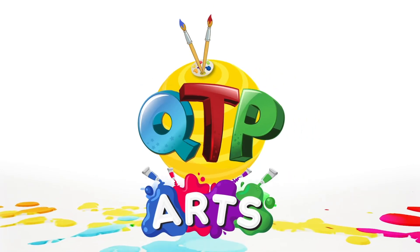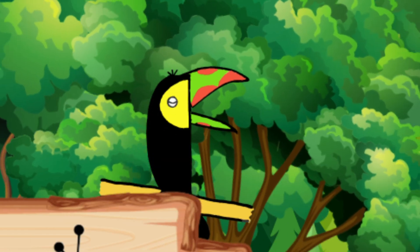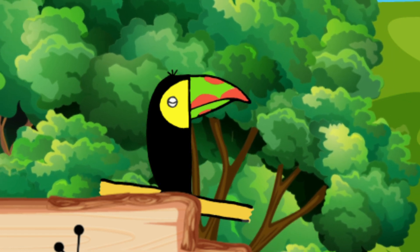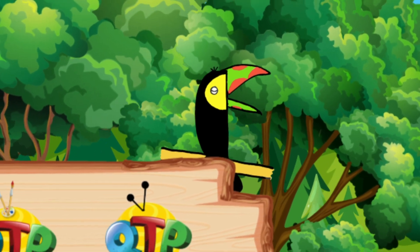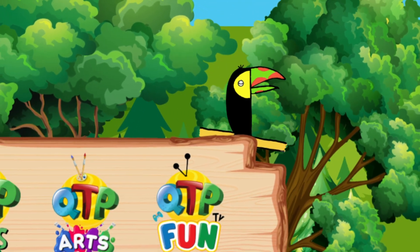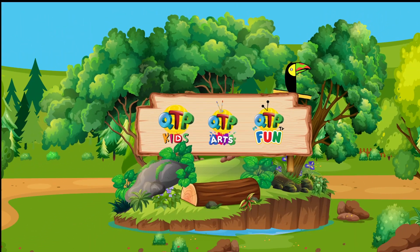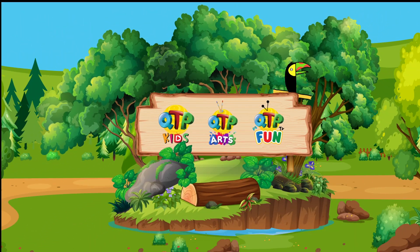QTP Arts. Welcome young artists to QTP Arts. Today we are drawing a toucan with the alphabet T. Let's draw and paint together.